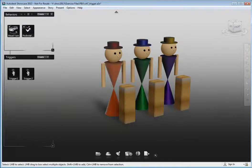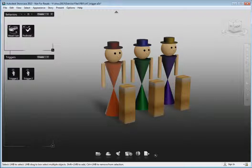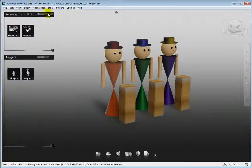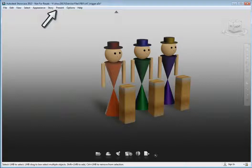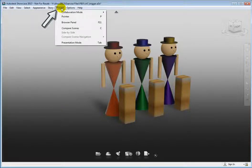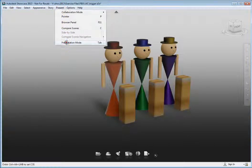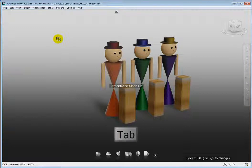We can review the behaviors now but the program has to be in presentation mode to see the triggers in action. Close the behaviors interface and activate presentation mode by choosing Present, Presentation Mode from the main menu or by using the keyboard shortcut Tab.